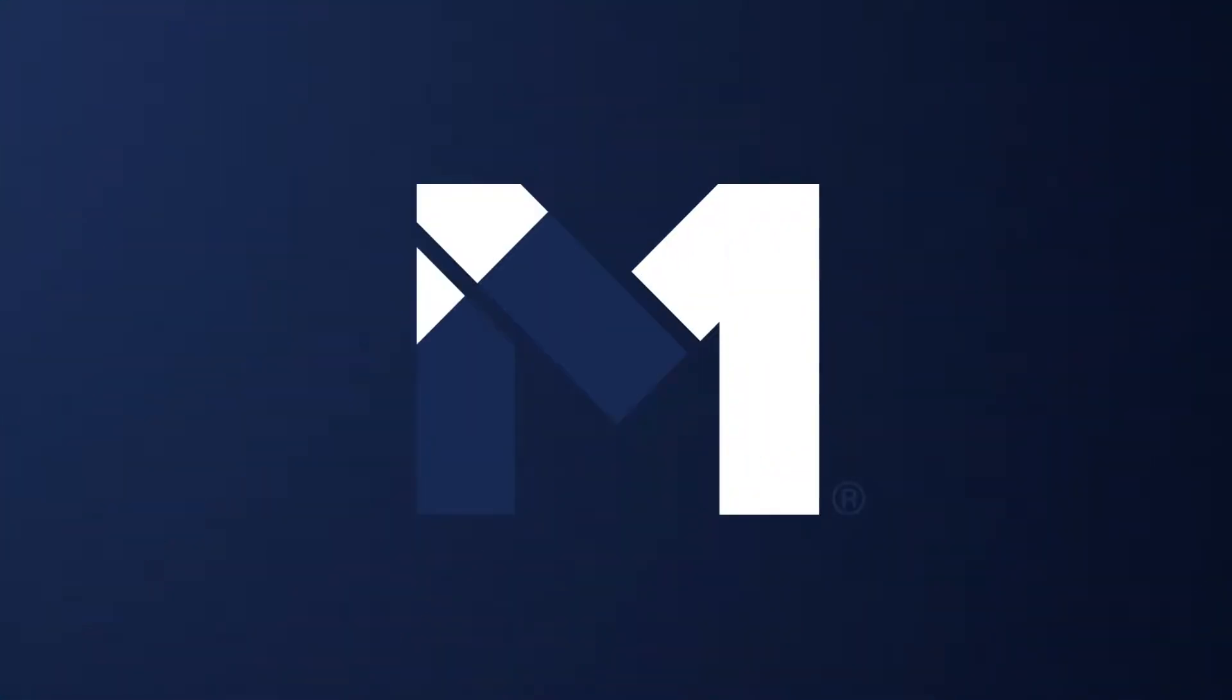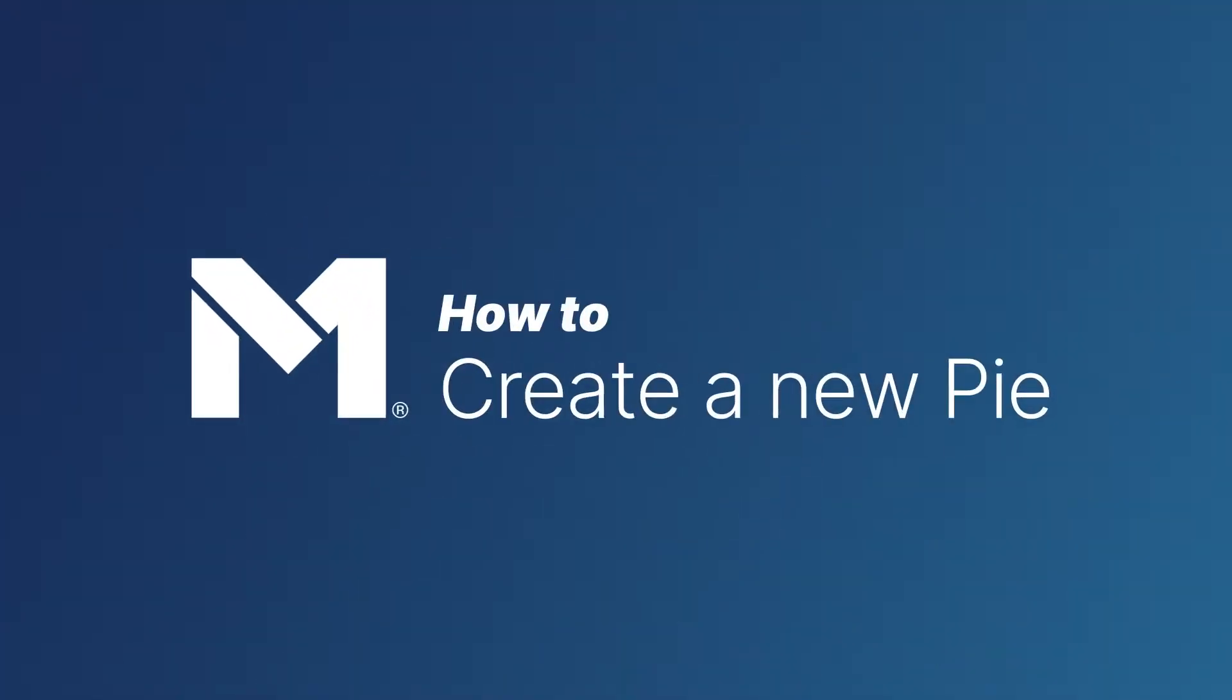Hello and welcome to M1. Today we'll go over how to build a pie and add it to your overall pie or your portfolio.